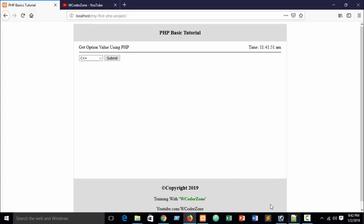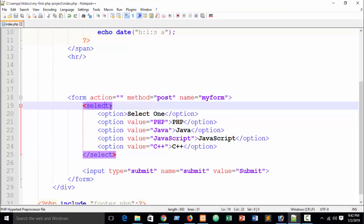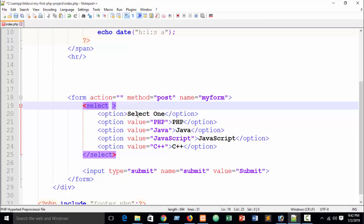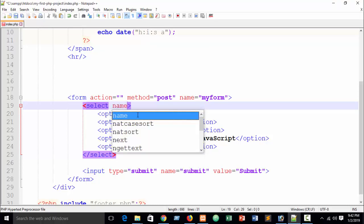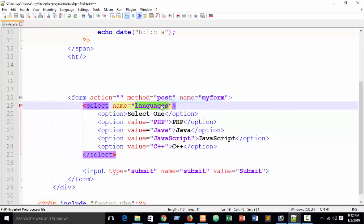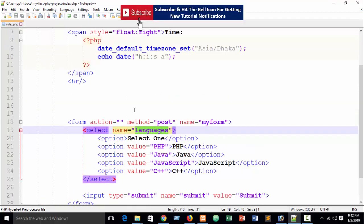However, you can see our option. So let's go get option value using PHP. For doing PHP you need to write here a name of your select. Suppose here I can write a name, suppose I can write languages. You can write anything as your wish.